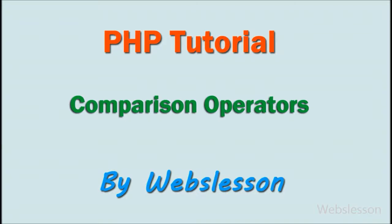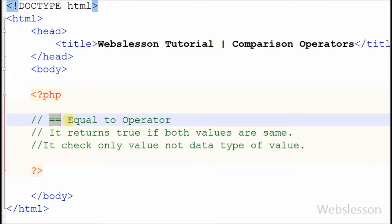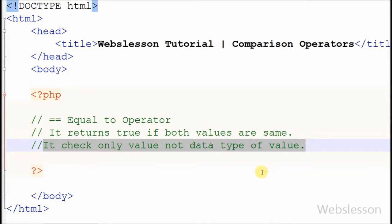Hello friends. In this video I will show you comparison operators in PHP. First I show you the equal-to operator. Its sign is double equal to. It returns true if both values are the same. It checks only the value, not the data type of the value.